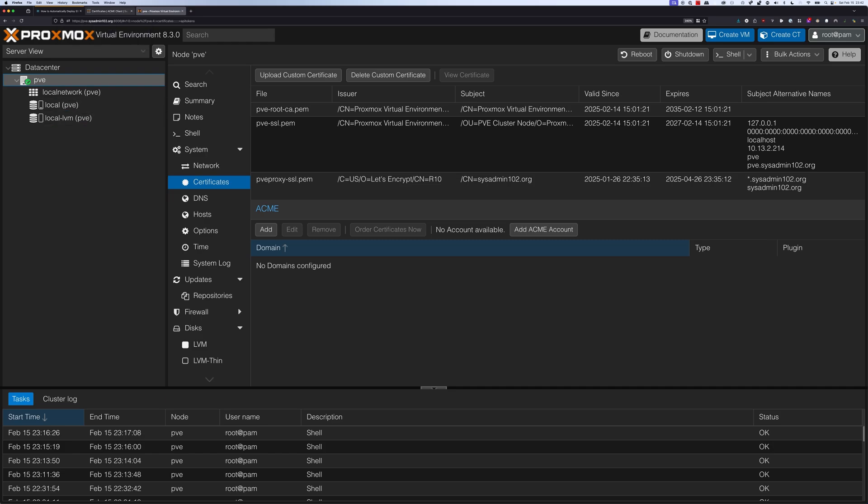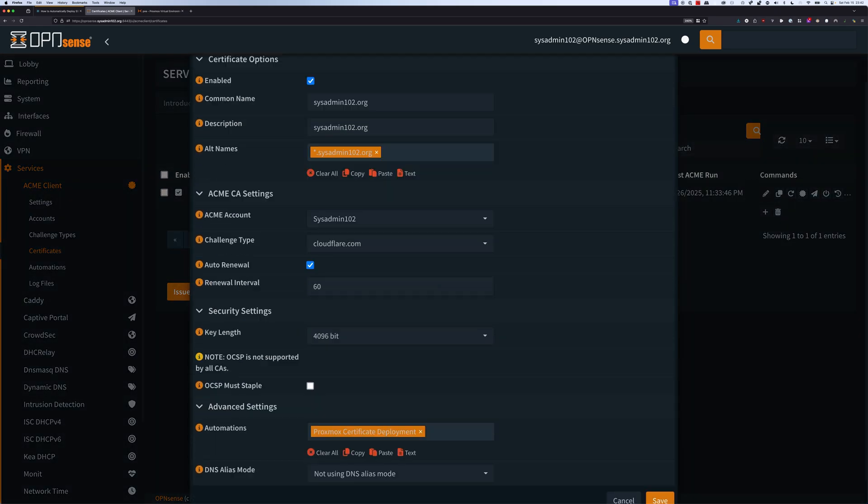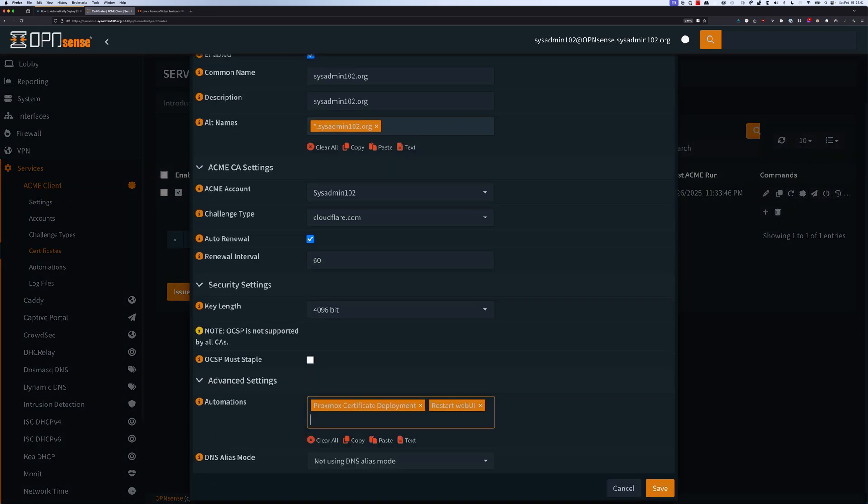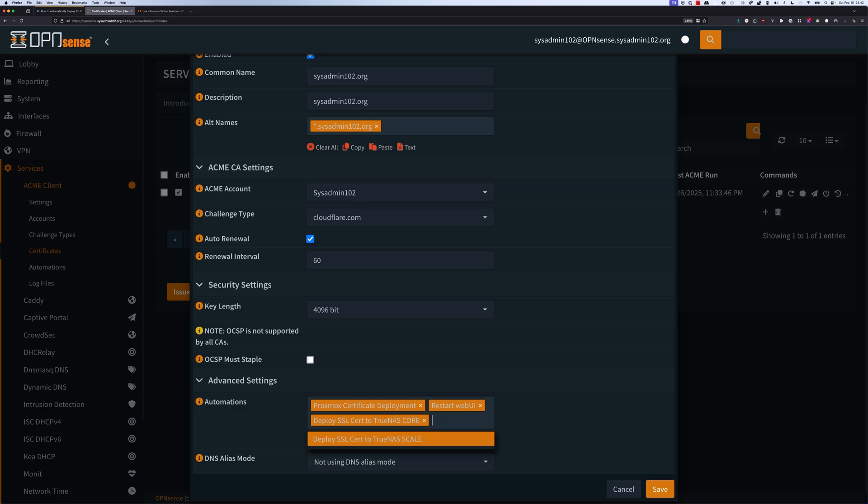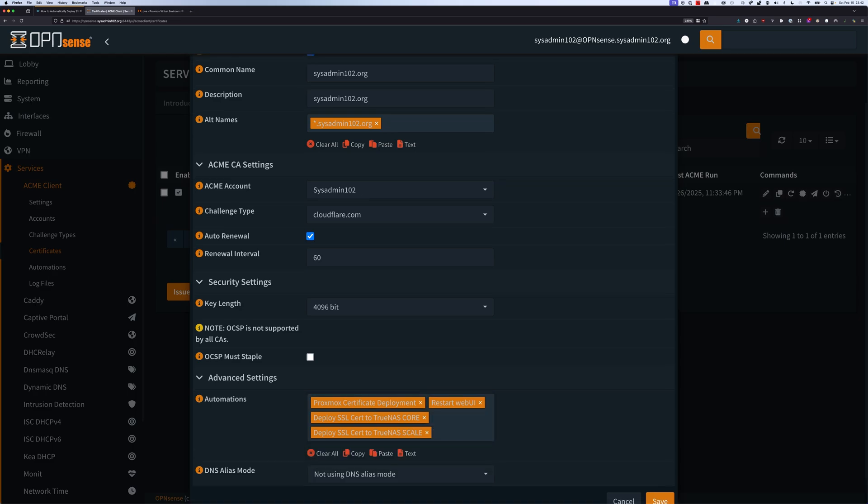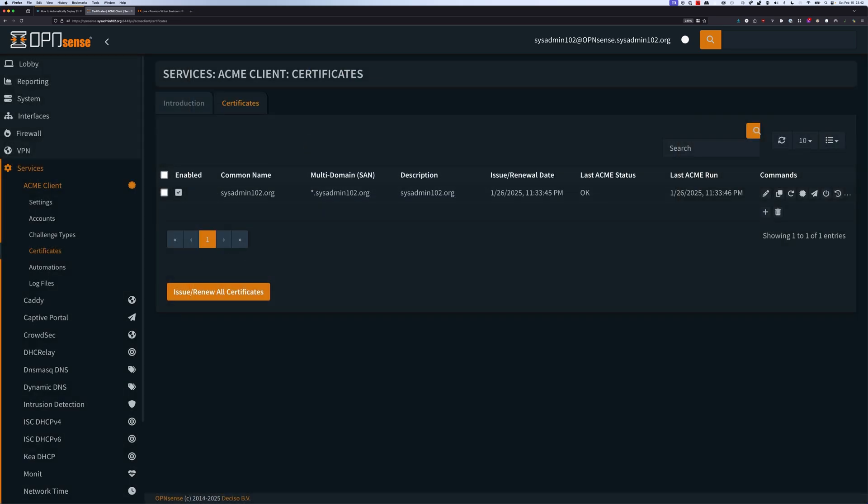We're going to go back to certificate, edit certificate, and re-add in all the automation that we intended to use. Then we save it.